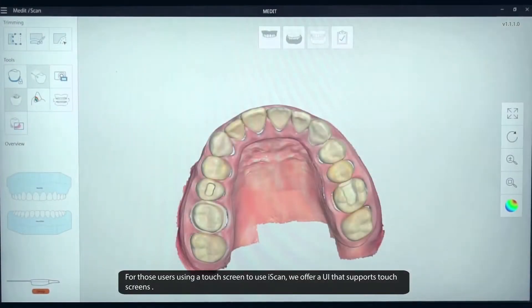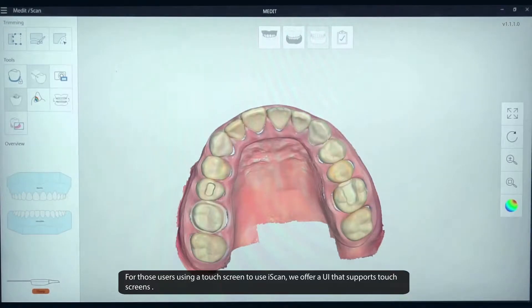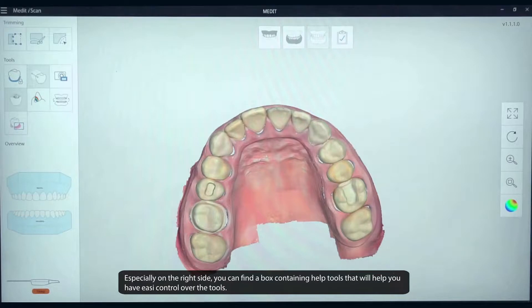For those users using a touchscreen with iScan, we offer a UI that supports touchscreens. Especially on the right side, you can find the box containing help tools that will help you have easy control over the tools.